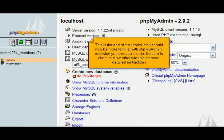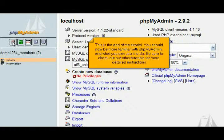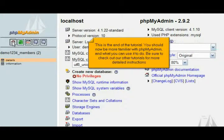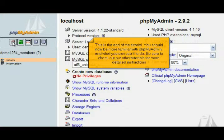This is the end of the tutorial. You should now be more familiar with phpMyAdmin and what you can use it to do. Be sure to check out our other tutorials for more detailed instructions.